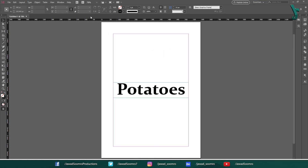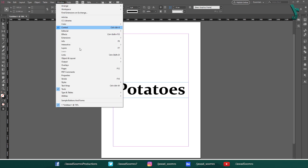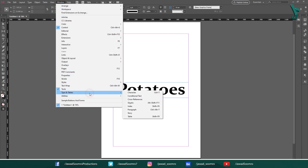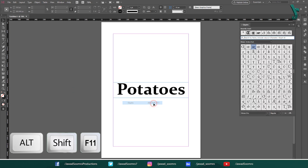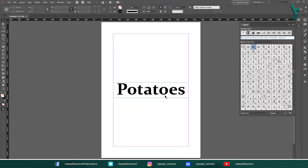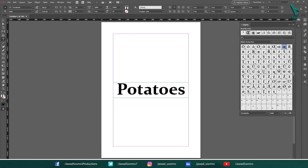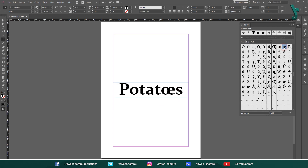You can also use the Glyphs panel to apply ligatures to text in Adobe InDesign. To open the Glyphs panel, go to Window > Type > Glyphs. The shortcut key is Alt+Shift+F11. After it is opened, select the text and then select the ligature that you want to apply.